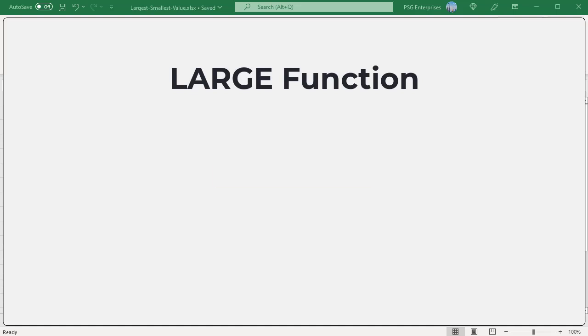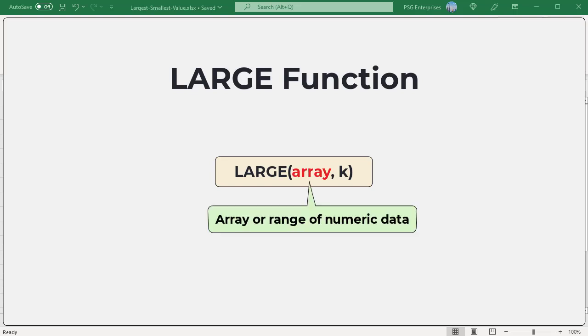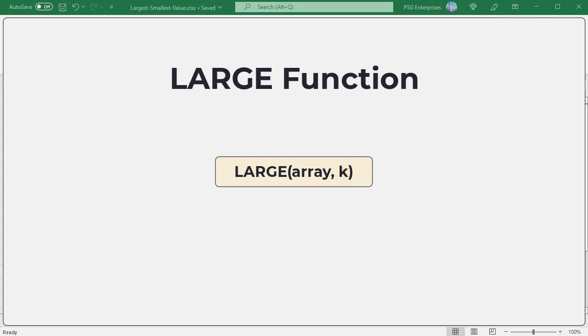Here is the syntax. Array: the array or range of numeric data for which you want to determine the kth largest value. k: the position from the largest value in the array or range of data to return — that is, the kth largest value in a data set.